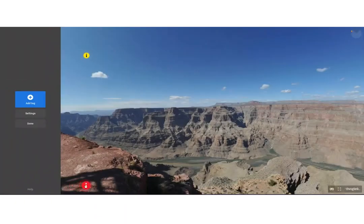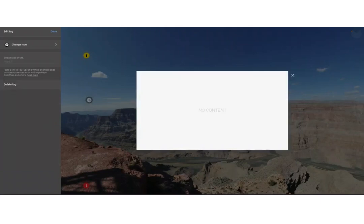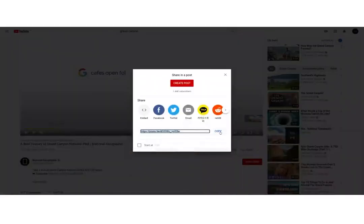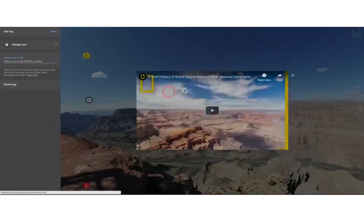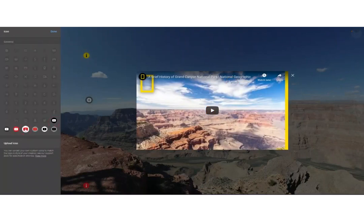The next tag I want to show you is how you can embed different types of content. This might be videos from YouTube or Vimeo, maps, presentations, or suites of tools such as Office 365 tools or Google Workspace tools such as forms. I'm going to show you how you can very simply add YouTube content by clicking the URL on the share option and adding this in. Here is my video, and you can change the icon into something fitting.